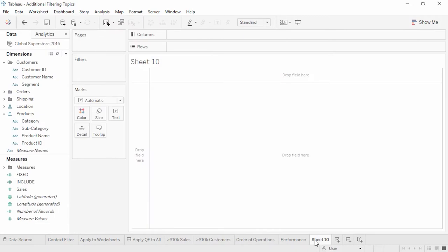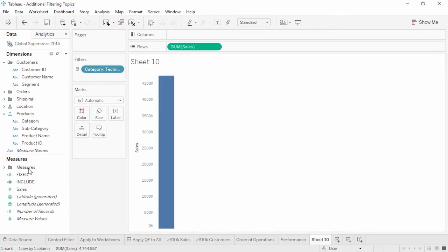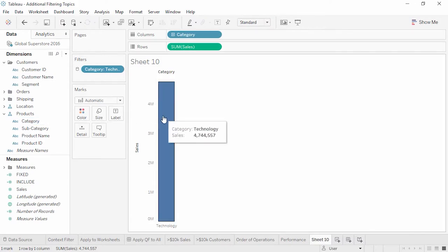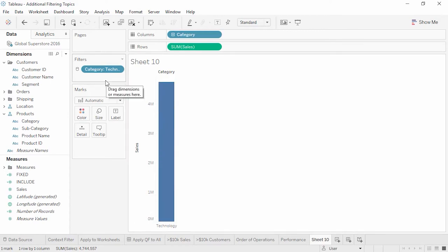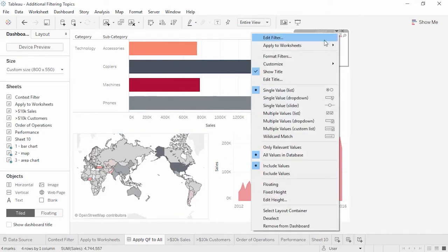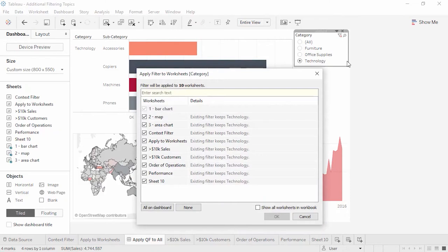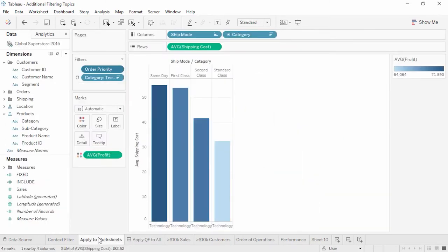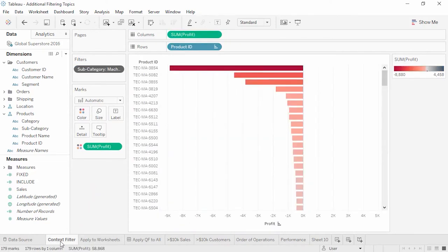By default, the interactive filter applies only to the view it was brought out with, but if we go to the menu and say Apply to Worksheets, all using this data source, now all the views filter, not just the views on the dashboard. Let's build a new sheet — we'll double-click Sales and double-click Category. In the view, note that we only have one category. We get a visual indication that a filter has been applied, letting us know there's a filter on the data connection. It's important to note that taking an applied-to-all filter off the filter shelf removes it from all views, not just the one we're looking at.